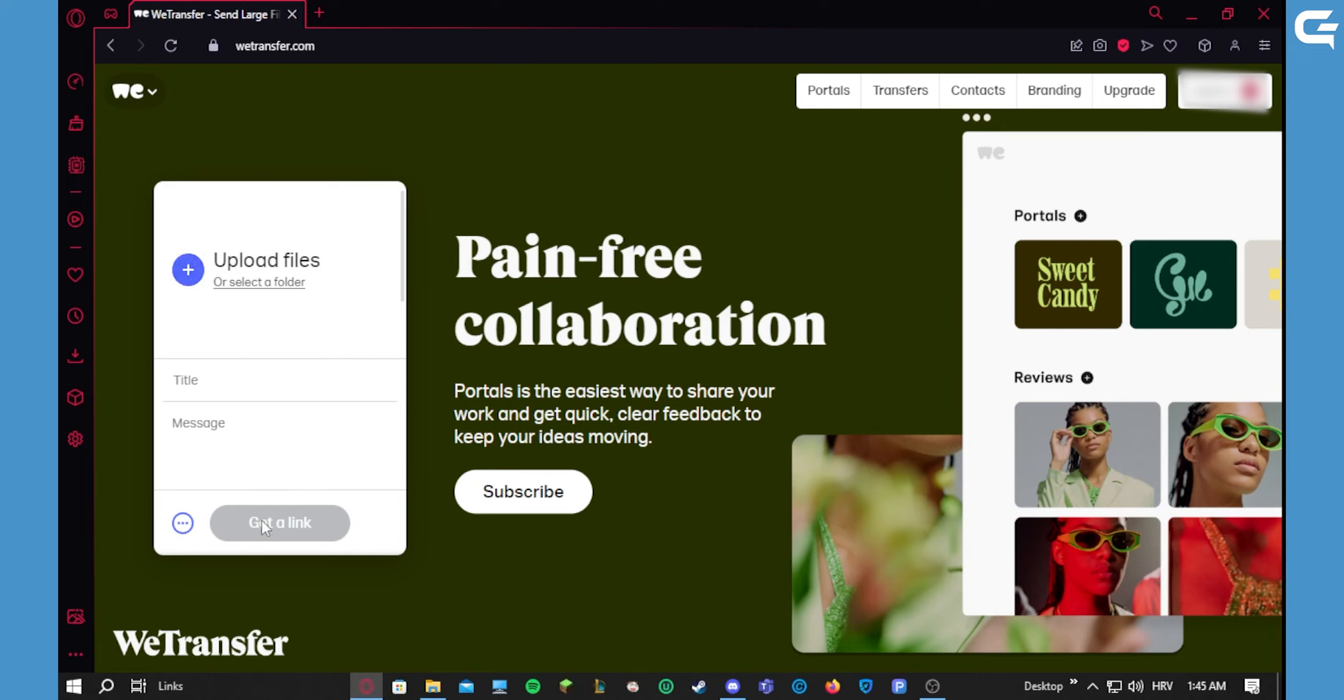It will start the upload process, after which you'll get a link that you can copy. Then you send that link to your friend or whoever you wanted to send your files to.